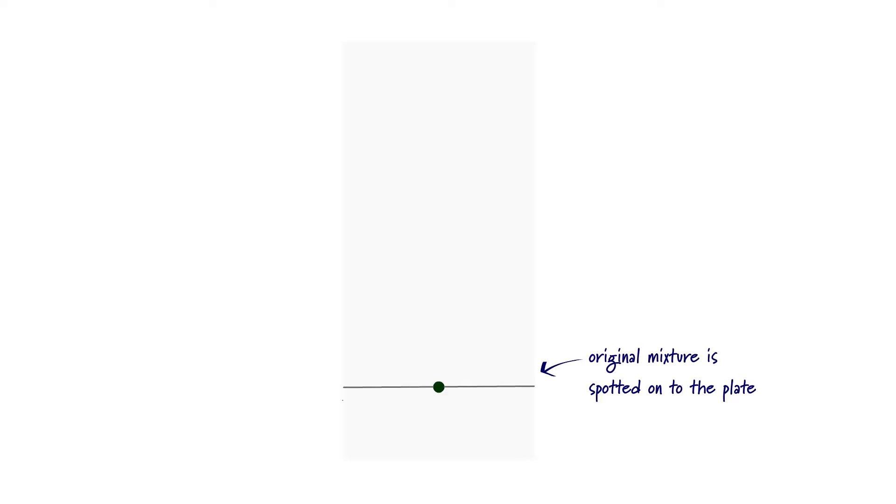Step two is to take our mixture to be separated and spot it onto the middle of the pencil line. We build up a small but concentrated spot.